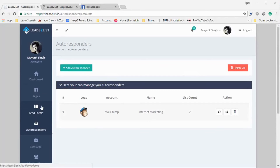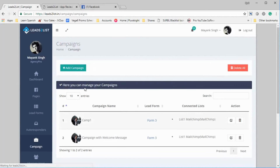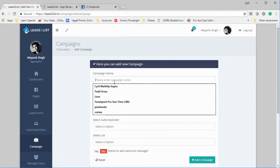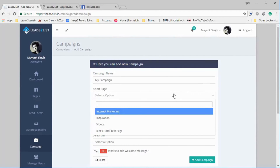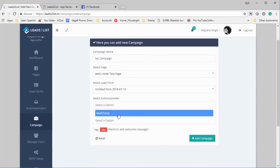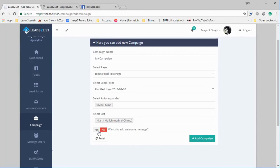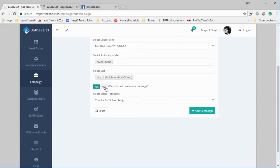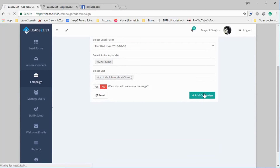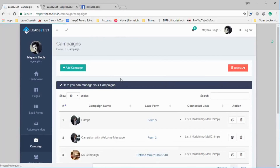The final step is connecting the lead form ad from the page to the autoresponder, and we do that in Campaigns. Click on Campaigns and start a new campaign by clicking the Add Campaign button. Let's call it 'My Campaign,' select the page — Jeet's Hotel Test Page — and you'll see the lead form (Untitled Form) that was set up. Select the autoresponder — MailChimp — and select a list; it pulls the list from the autoresponder using the API. You can optionally set up a welcome message, but in this case we'll go with none. Click Add Campaign.